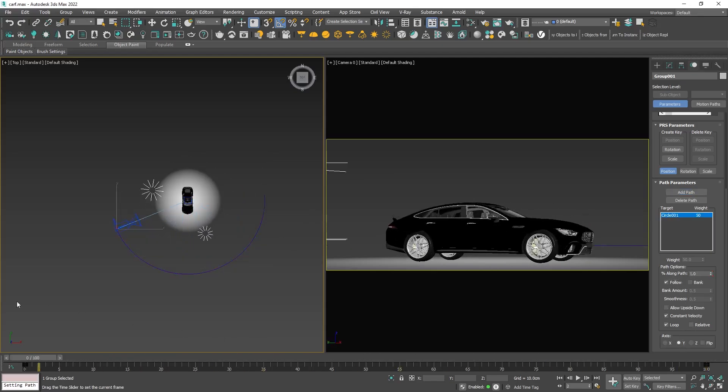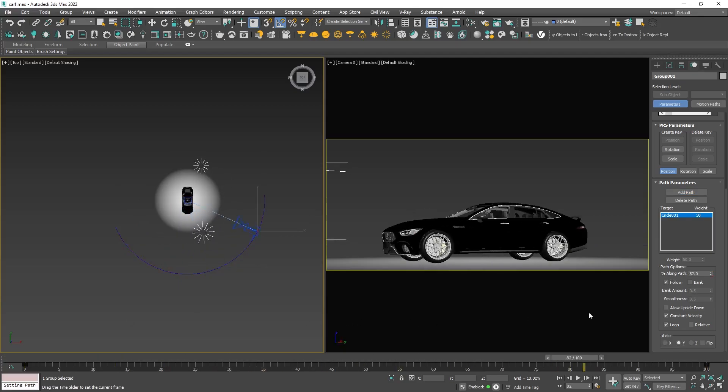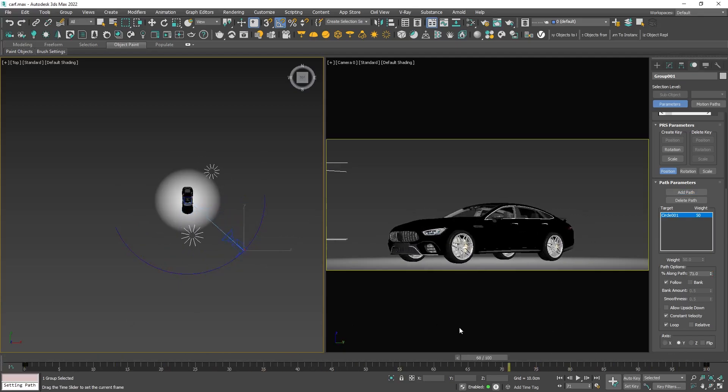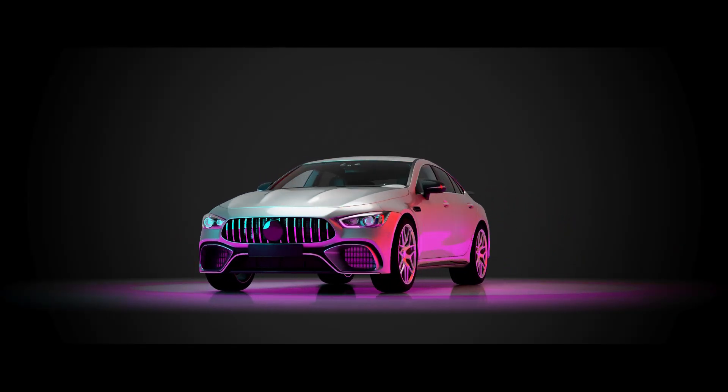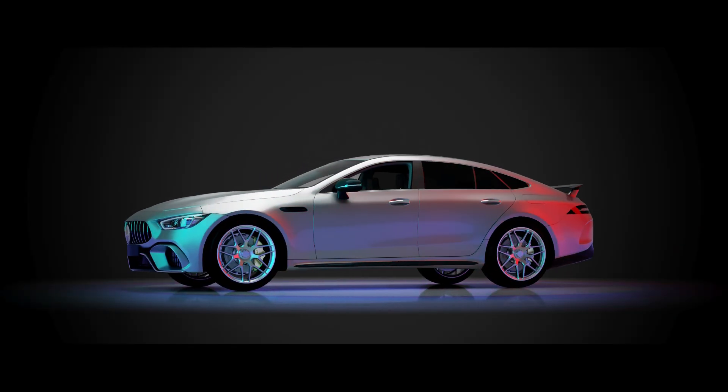Now the lights are properly following the defined path. If you want to learn more animation or visualization tips and tricks, check out my other videos and stay tuned for more.